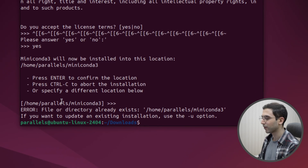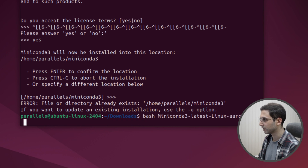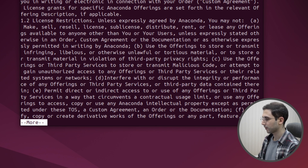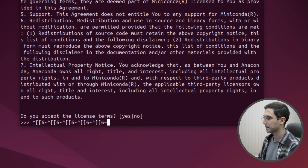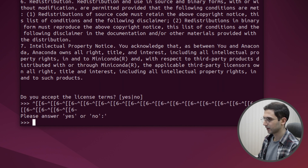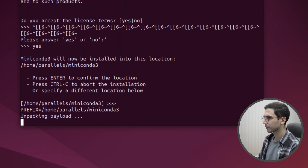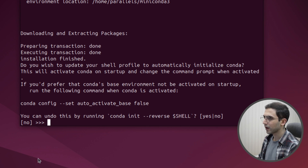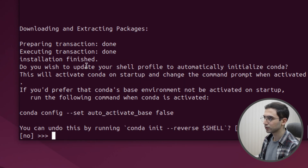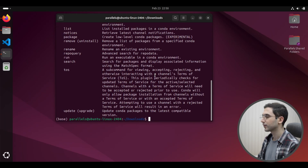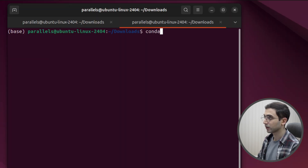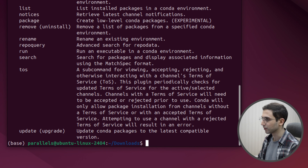I'm getting this error because I ran this before, so it says I need to add the dash u option to update. Now it's asking me if I want to update my shell profile to automatically initialize conda, and I do want that, so I'm going to write yes. Just to be sure, let's open a new terminal tab. I'll run the conda command here and it still recognizes it, which is a good sign.